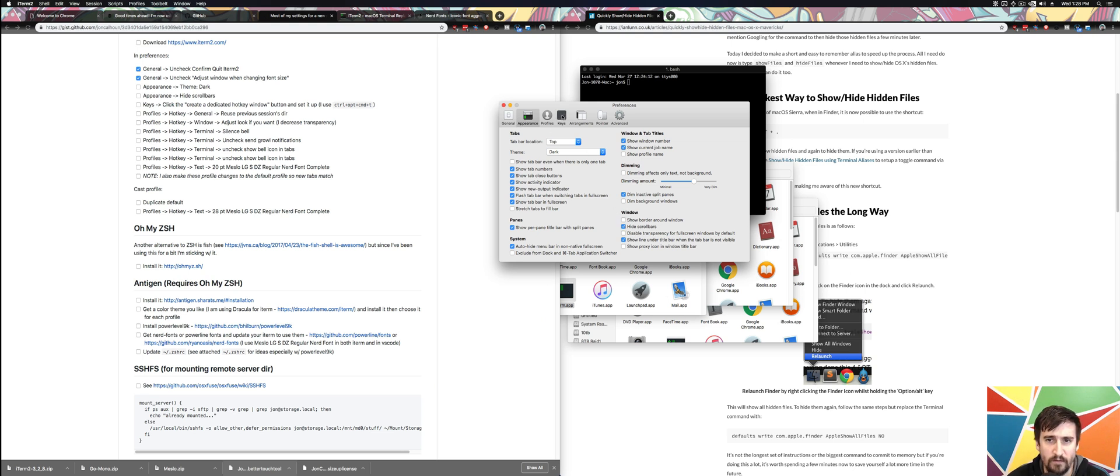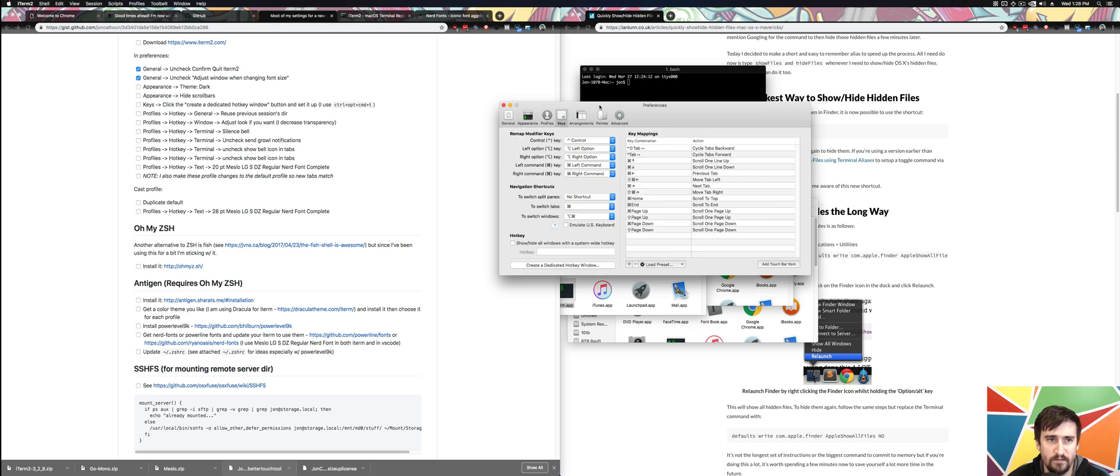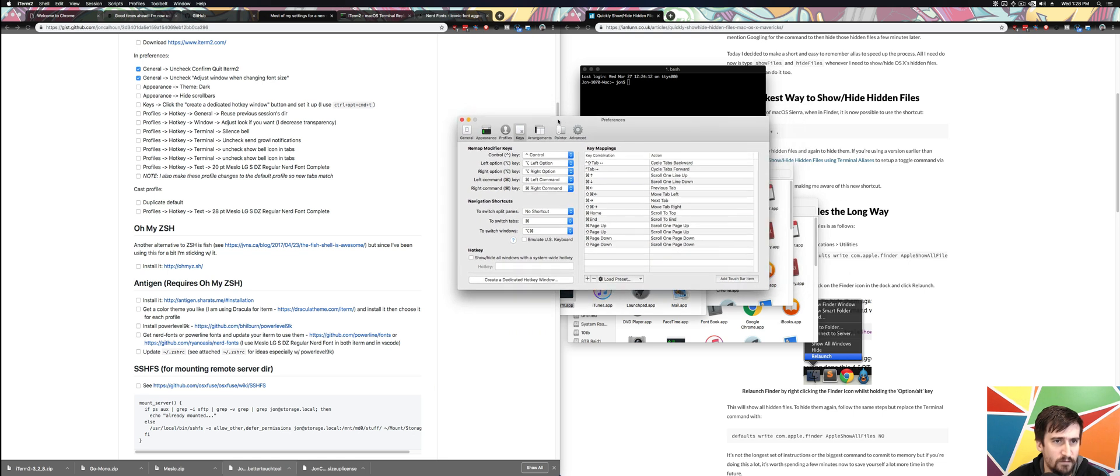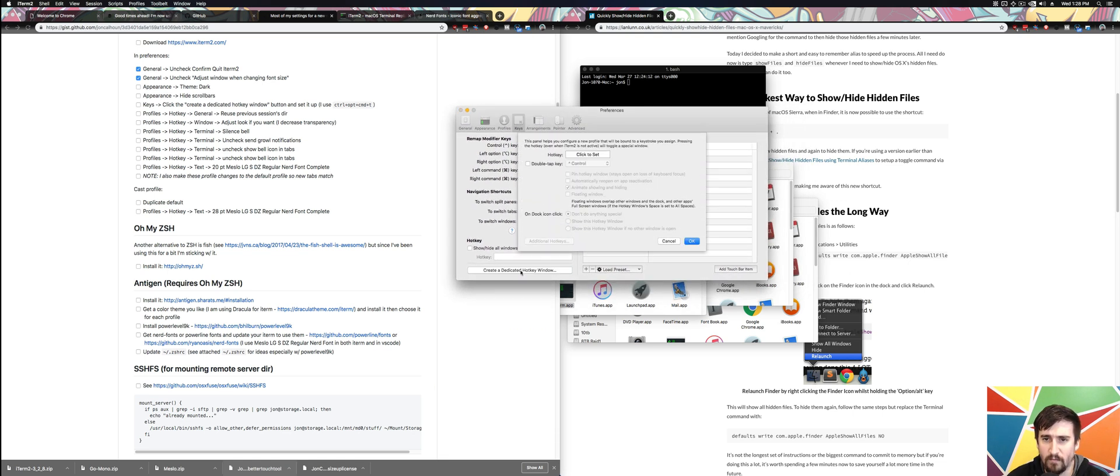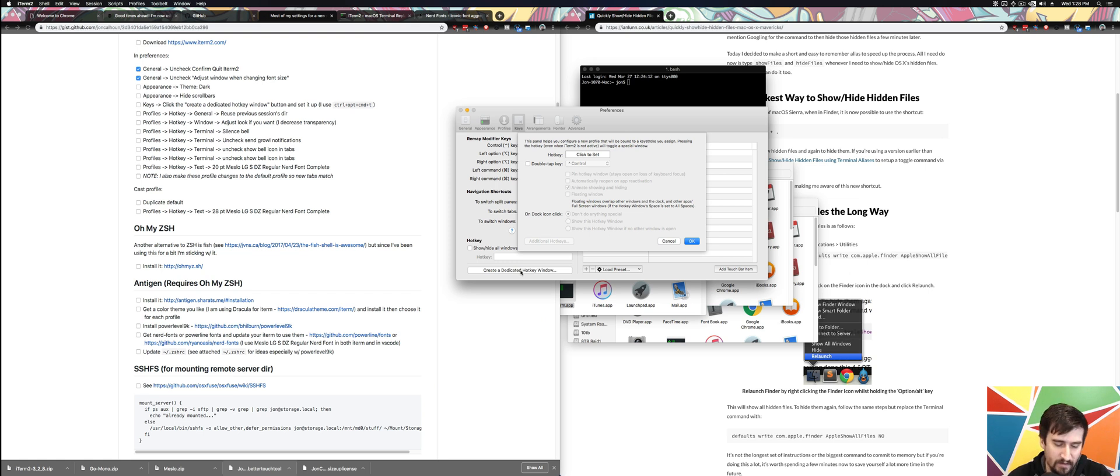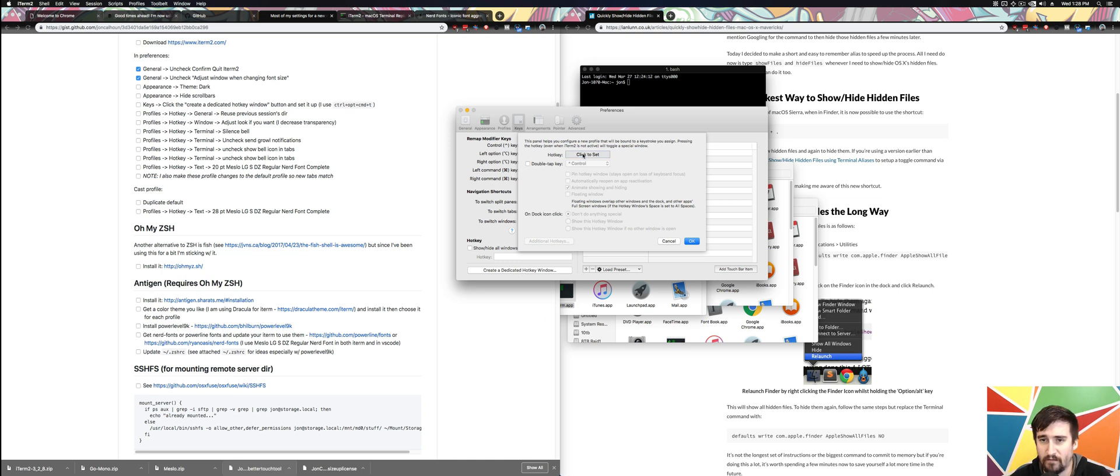If we go to Keys, Create the Dedicated Hot Key Window. I'm going to show you what this does here in a second. I use Command, Option, Control, and T whenever I do this.